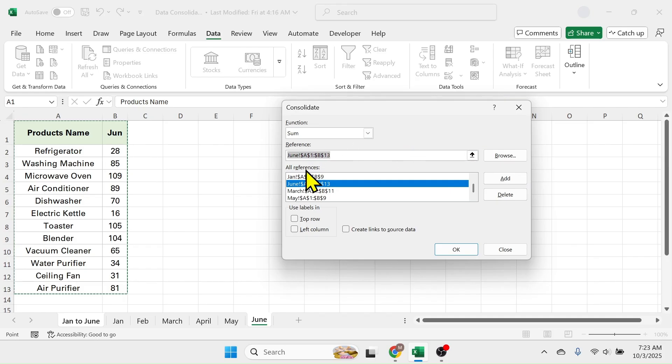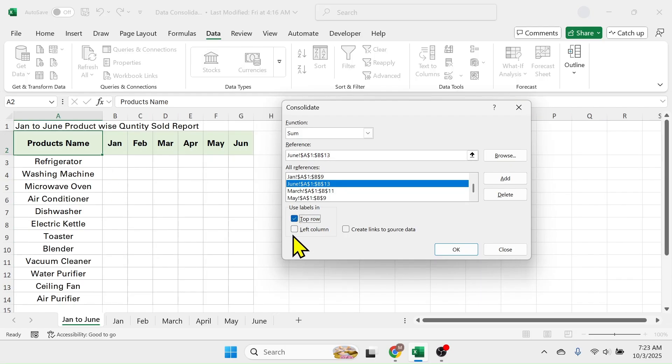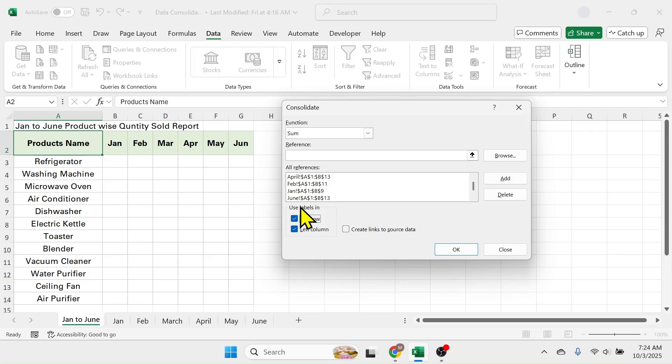After adding all the references to be consolidated, here in the use label section we have to select the top row and left column option. If you want to create a link of the source data, then you can choose this create a link to the source data.